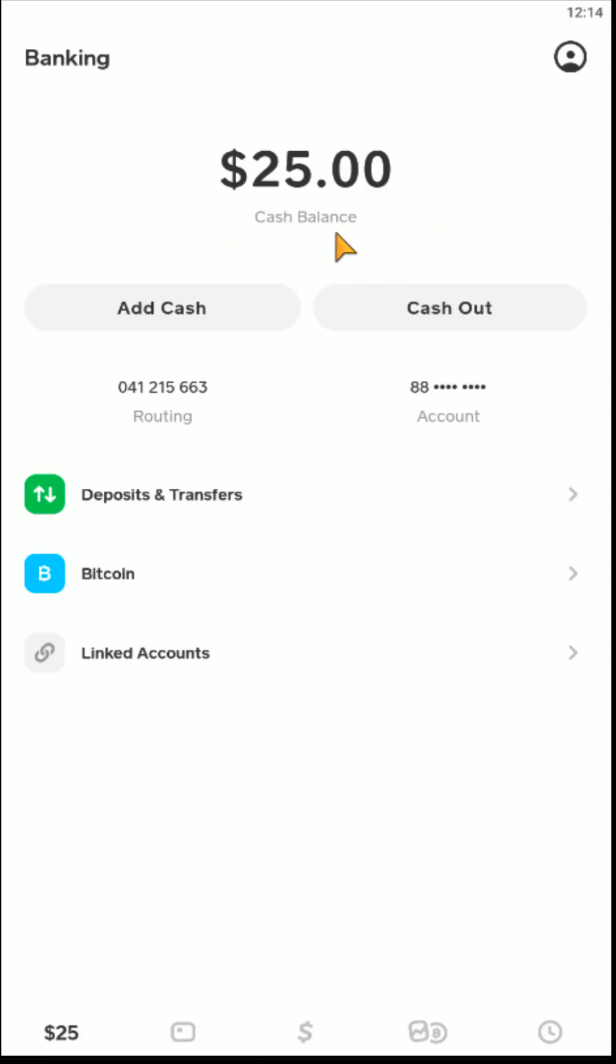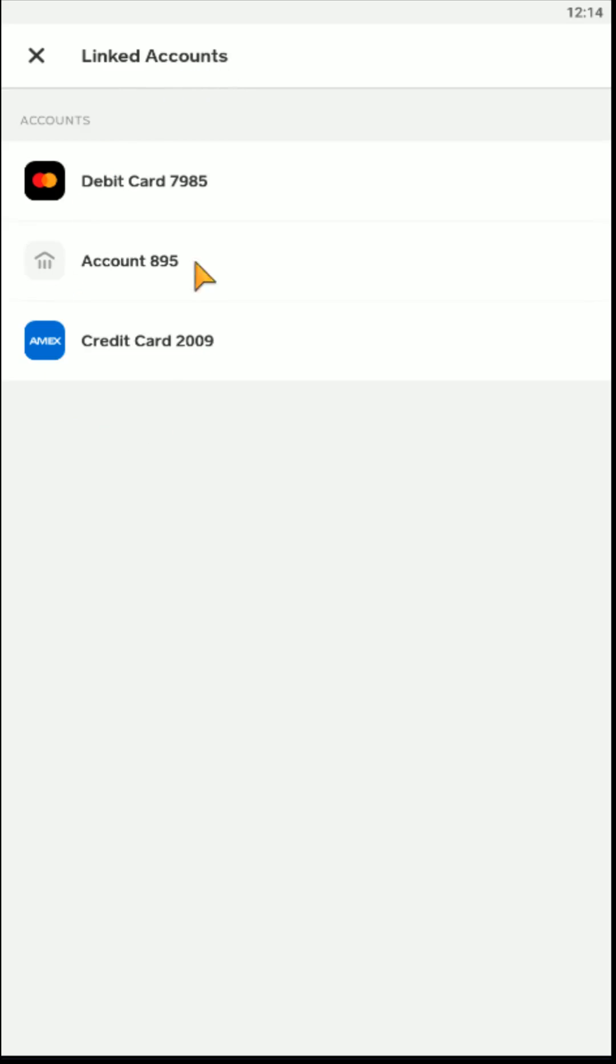That's going to take you over to the cash balance page. From here what you want to do is go down and click where it says linked accounts, and then this is going to list all of the accounts that you have linked to your Cash App. I have my debit card, my bank account, and then here at the bottom I have my credit card.